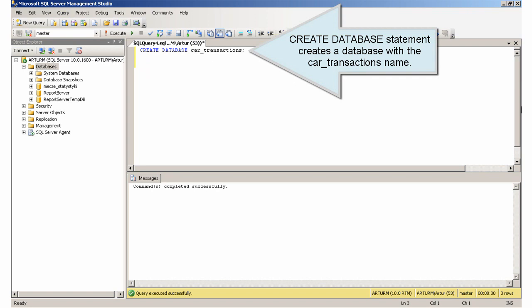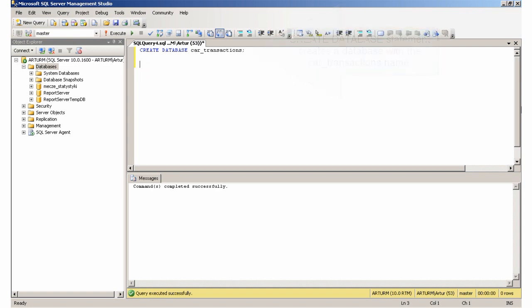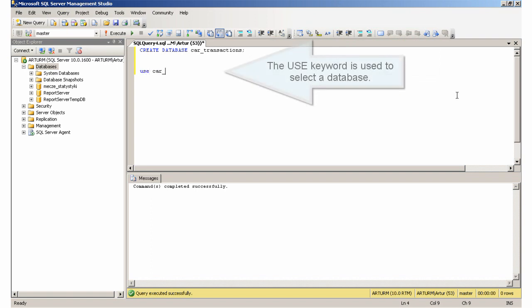The CREATE DATABASE statement creates a database with the name 'car transactions'. The USE keyword is used to select a database.